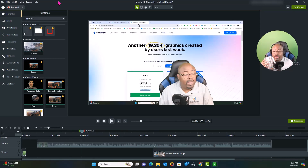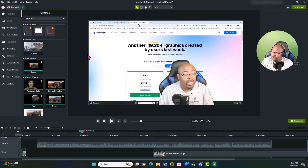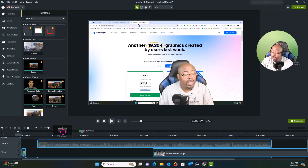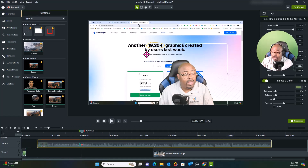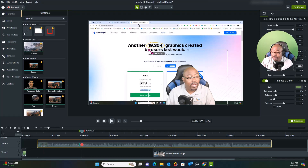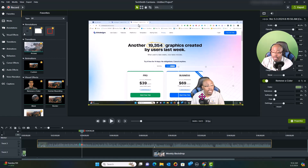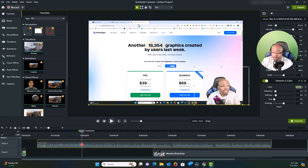I've reached the part in the video where I'm talking about pricing and I want to downscale myself on screen. We're going to use a custom animation — I know I want the animation to start right here, so I'll place the custom animation keyframe there. Then I'll click on myself, drag myself down a bit, and move myself over.